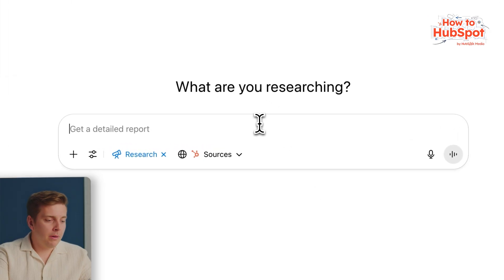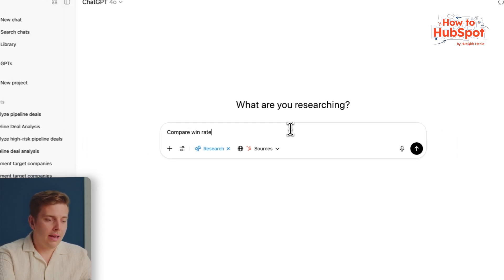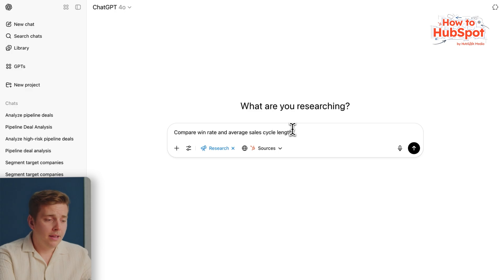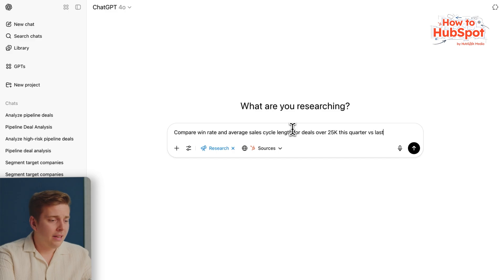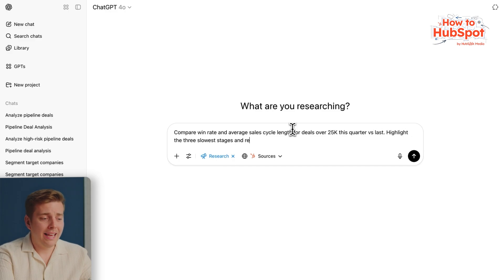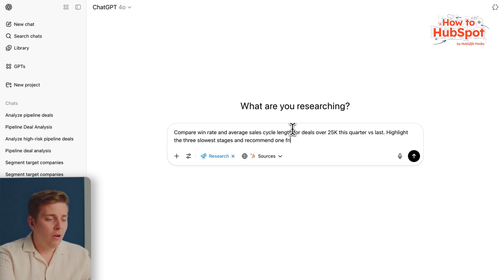Now that I've used ChatGPT to plan some expansion opportunities and identify some deal risks, I have one more game-changing prompt that'll help you take your sales to the next level. Sometimes we all have those deals that just get stuck and we don't really know why. What we'll do is look at win rates and sales cycle length, asking ChatGPT to compare both for deals over $25k this quarter versus last. I want ChatGPT to highlight the slowest stages and recommend one tactic per stage to keep deals moving.